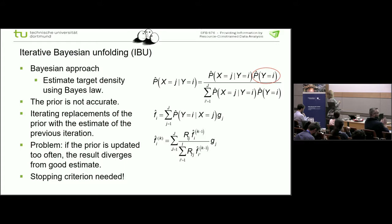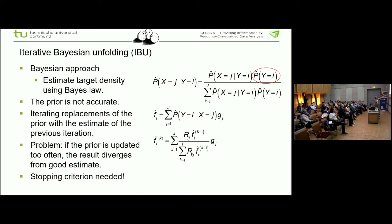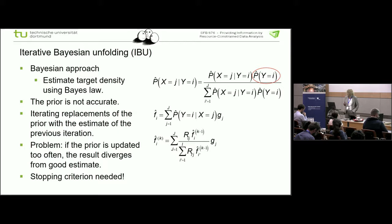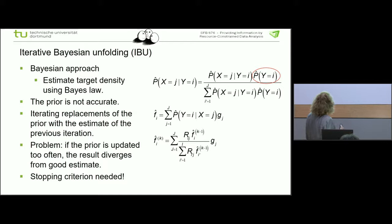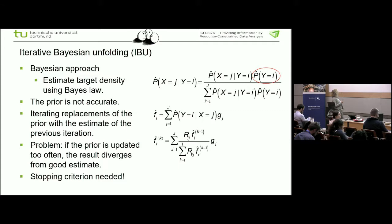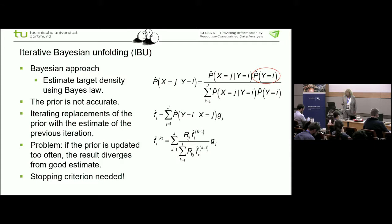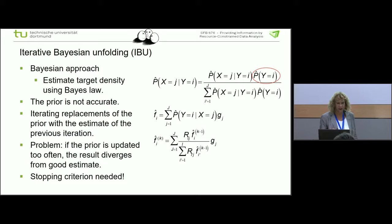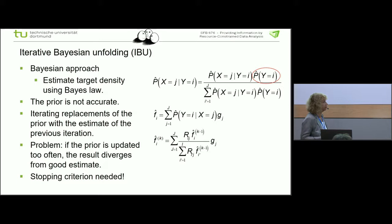Excuse me for the typing error — in both cases the prior is the problem, that's right. The prior cannot be that accurate, and therefore you do an iterative replacement of the prior. If you are in iteration k, you take the prior from the iteration before, which enhances the procedure because you really calculate the prior rather than just setting it to 0.3. The problem is that if the prior is updated too often, the result diverges from a good estimate — and that's what you see with many other methods too. What we need is a good stopping criterion.